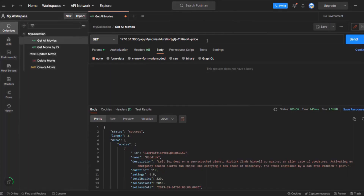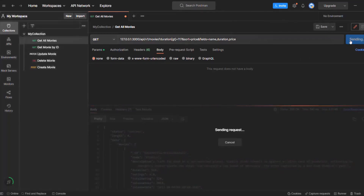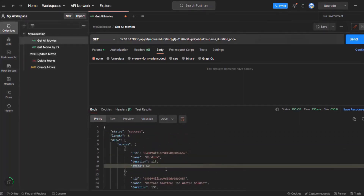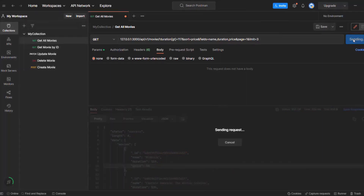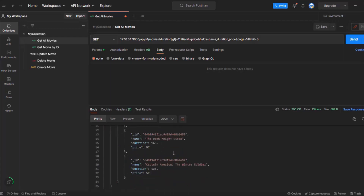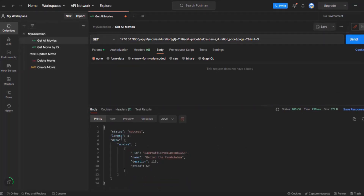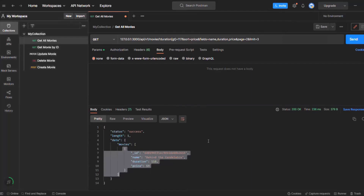Let's say we also want to limit the fields — I'll use the fields query string and specify name, duration, and price. In the result, the movie objects should have only those fields. Finally, let's also add pagination: I'll add a page query string set to page one, and limit to three documents per page. Clicking send shows only three documents. If I say page equals two, we should see only one document, because the filtered result was four and the first page shows three. These features are still working as expected.